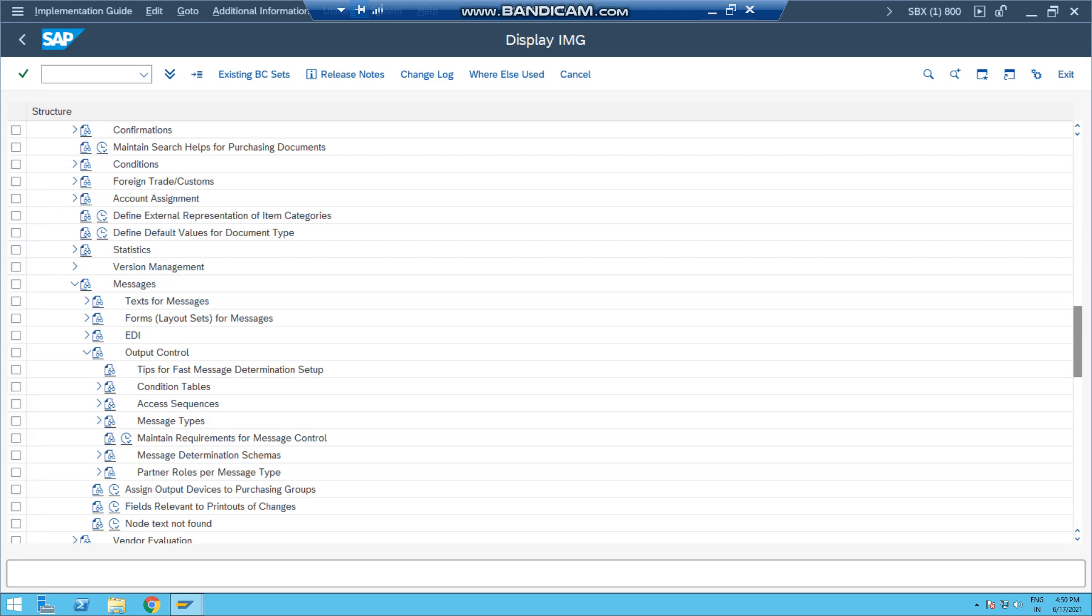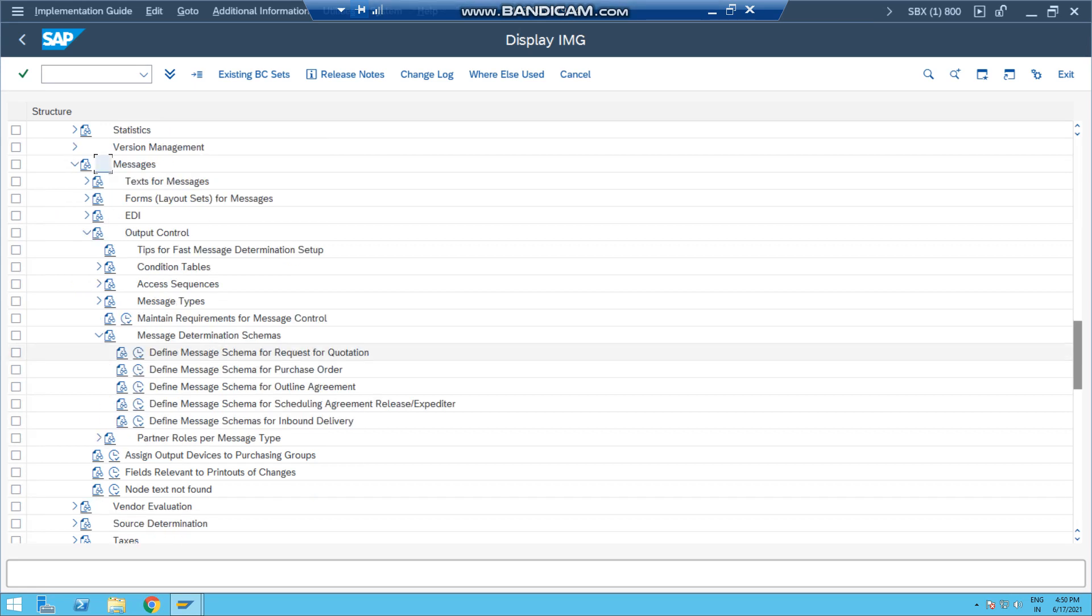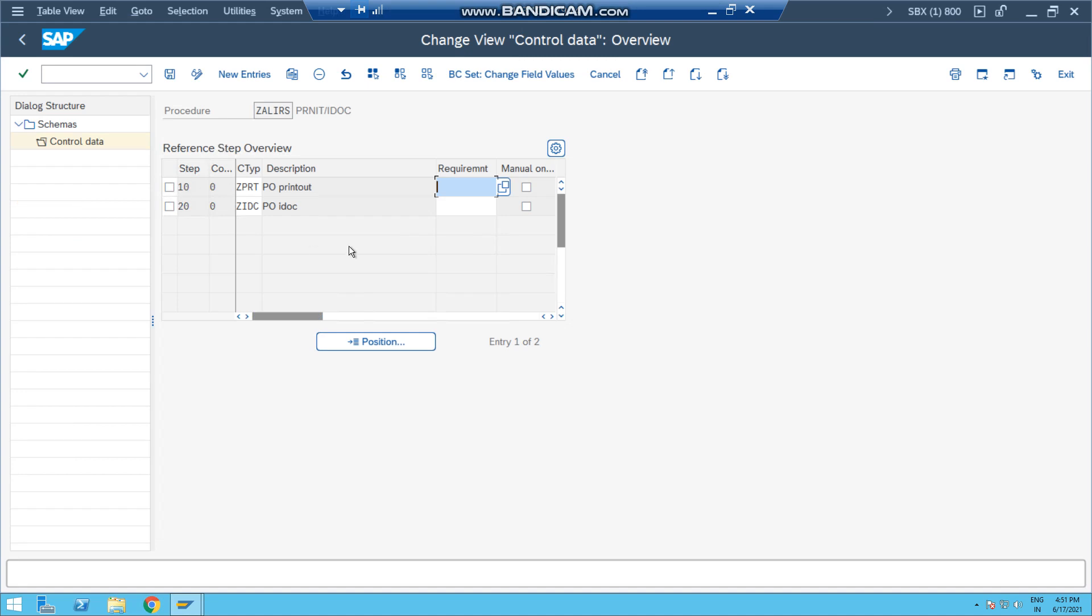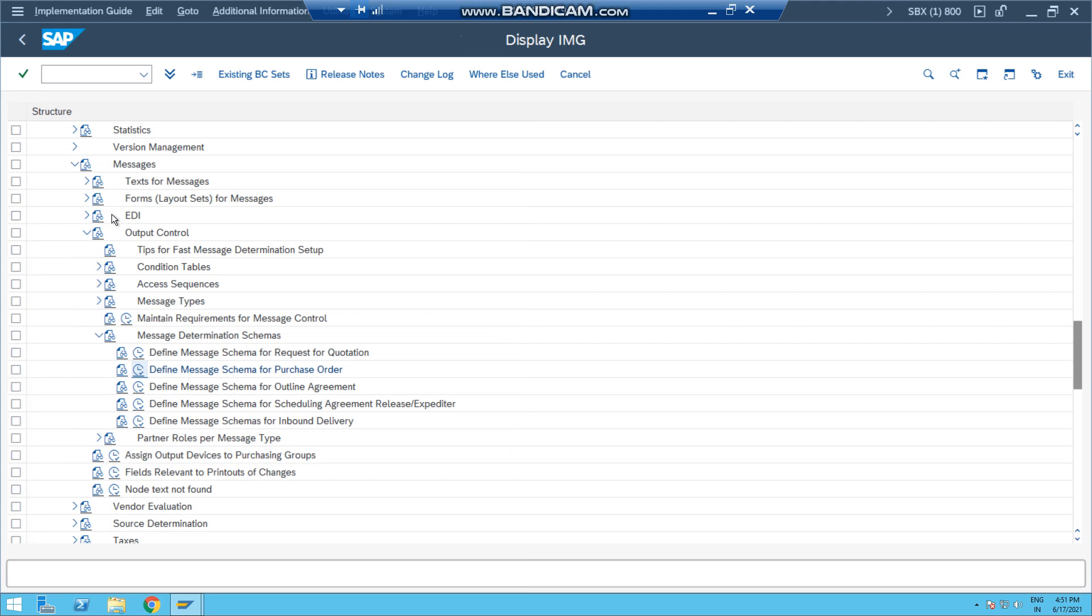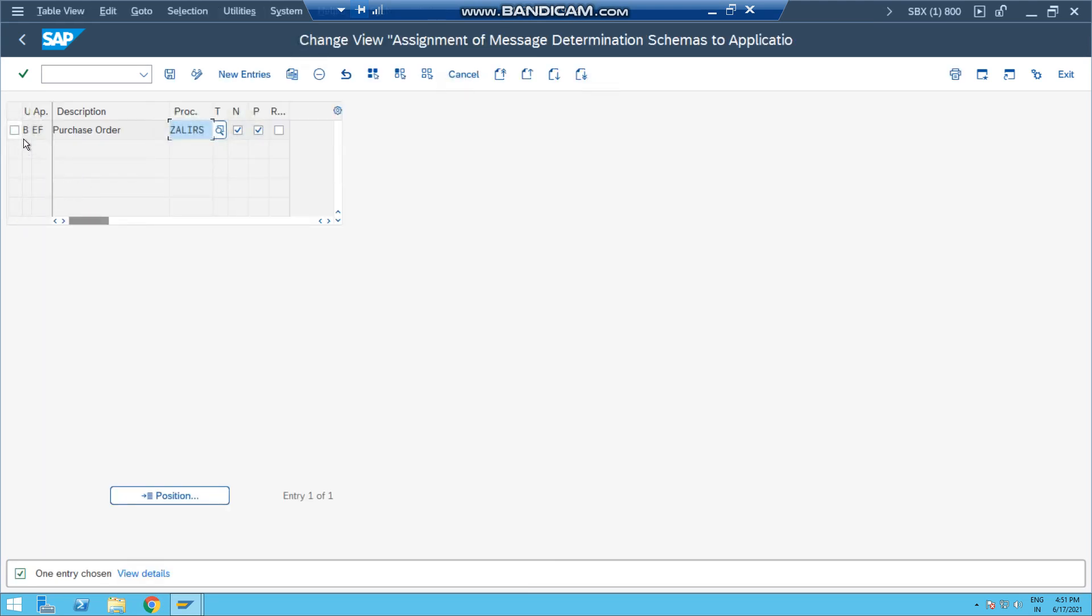And then Output Control, and then Define Message Schema. This is my schema and it contains two output types ZIDC and ZPRT. Now this schema is assigned to the application. So in this application, I have to assign my schema which is ZALEIRS, and it contains the output type ZIDC.